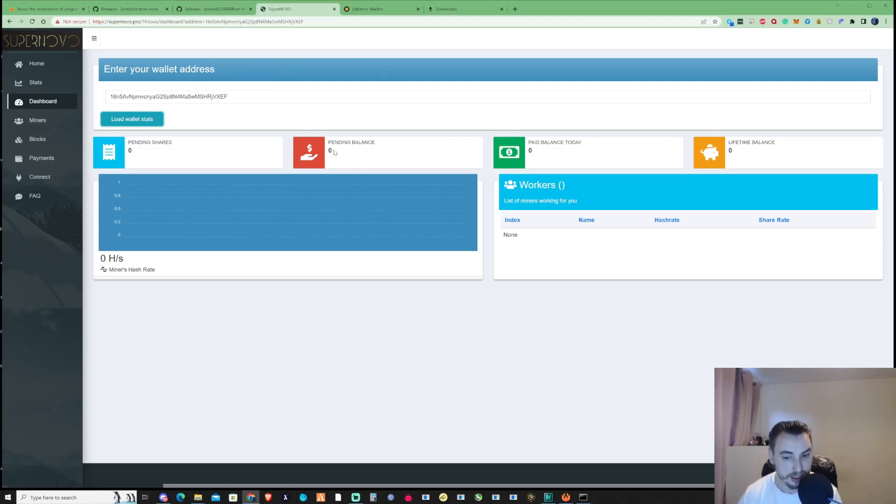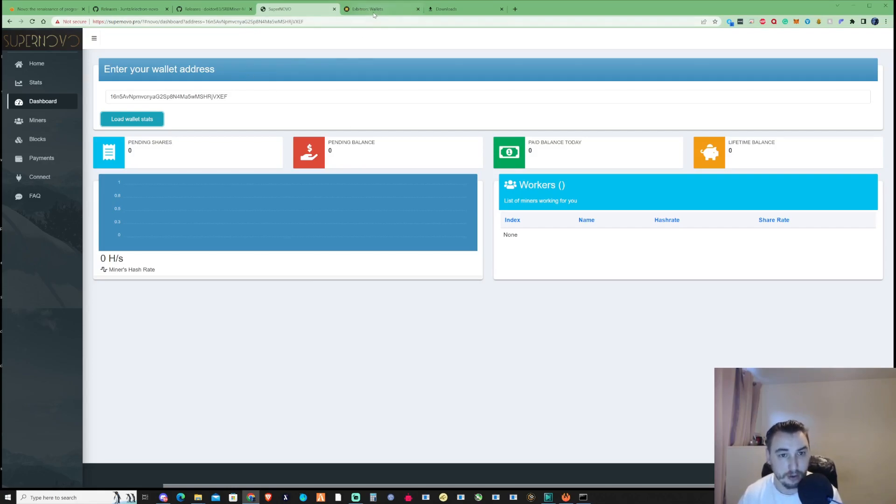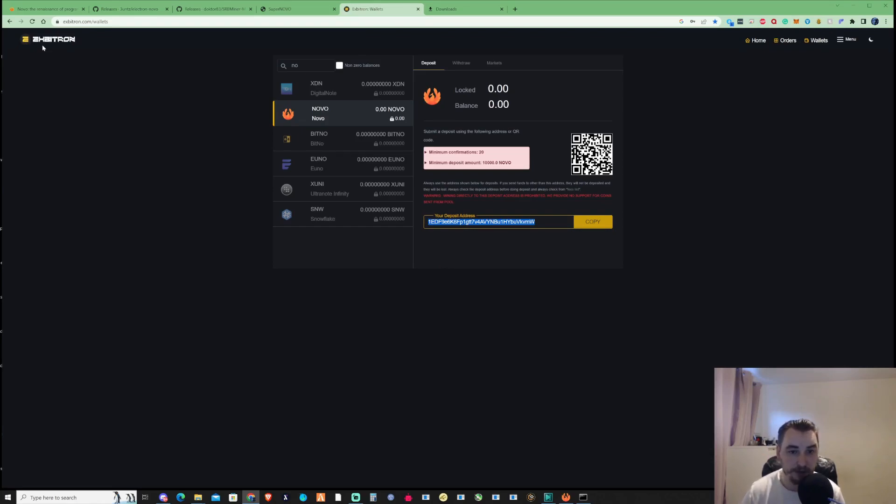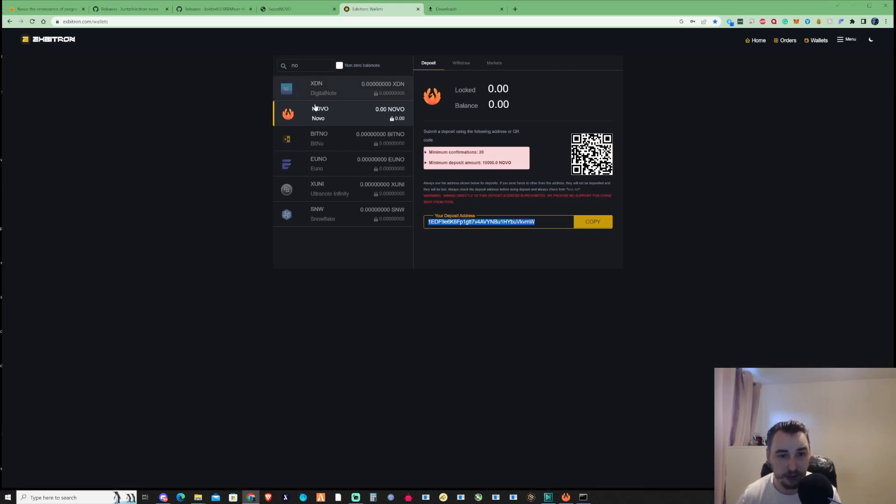Also, if you want to sell and exchange your Nova, you can do this on Xbitron. I'll leave a referral link in the description. If you haven't signed up already, go ahead and sign up as it will make it easier to sell in the future.